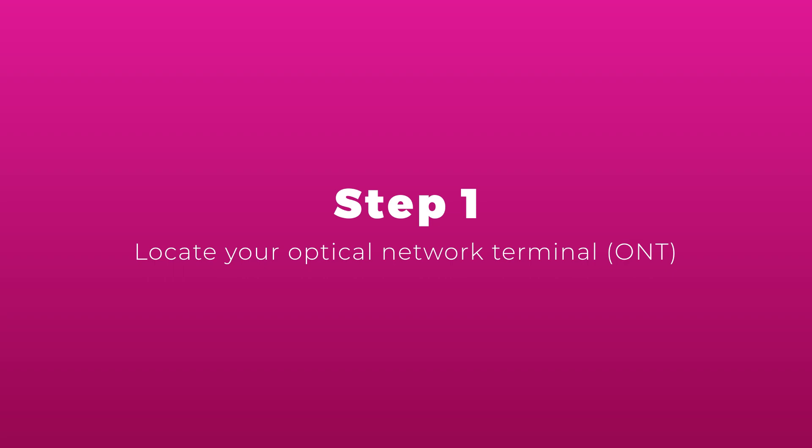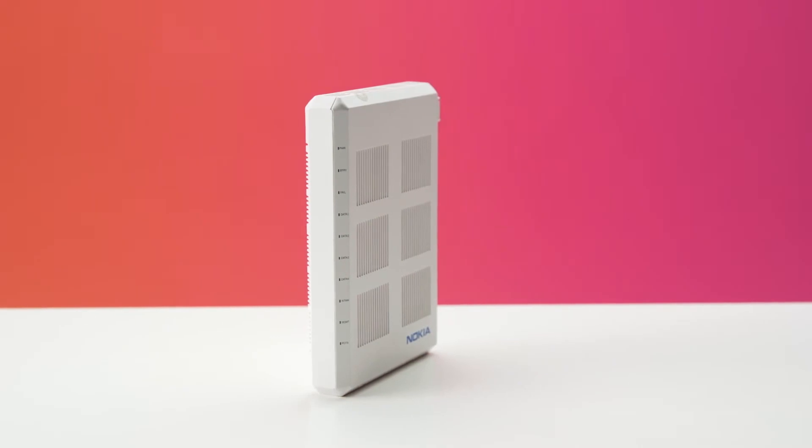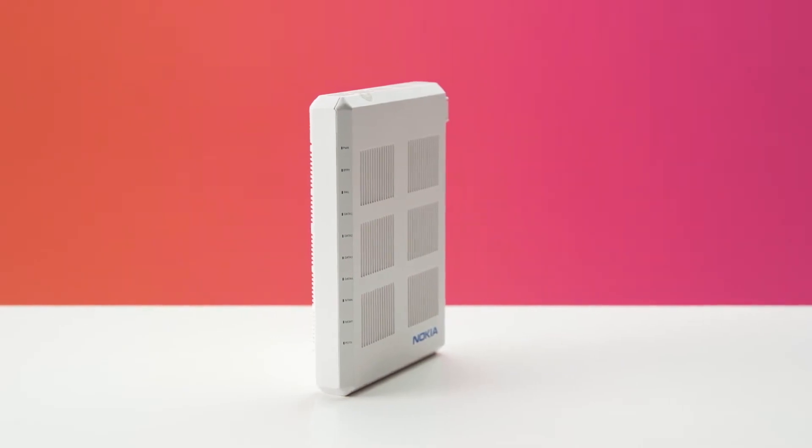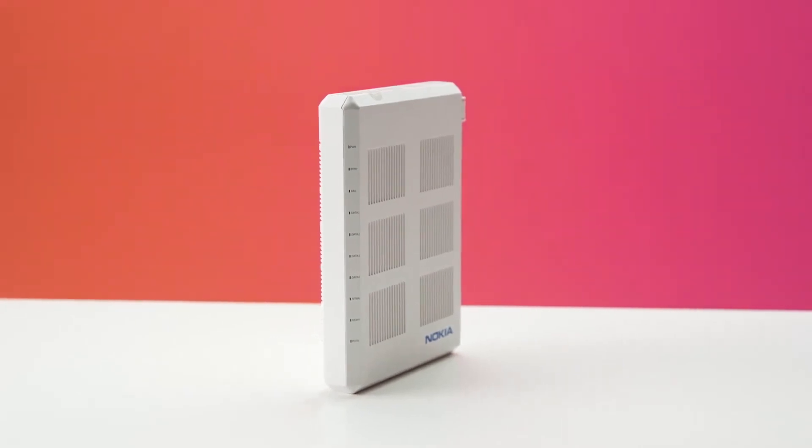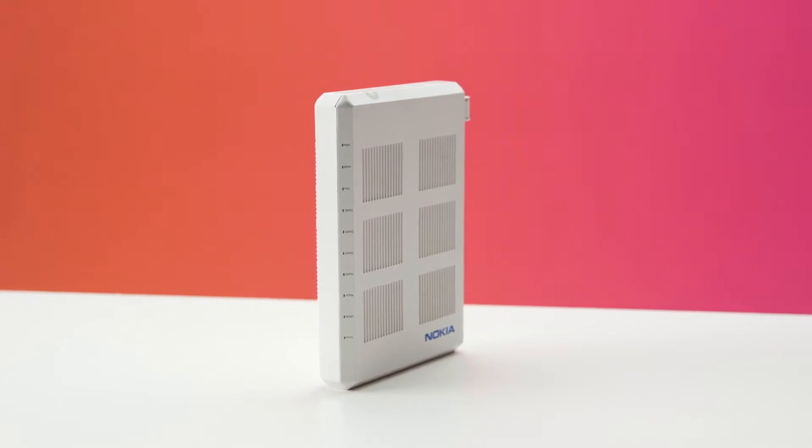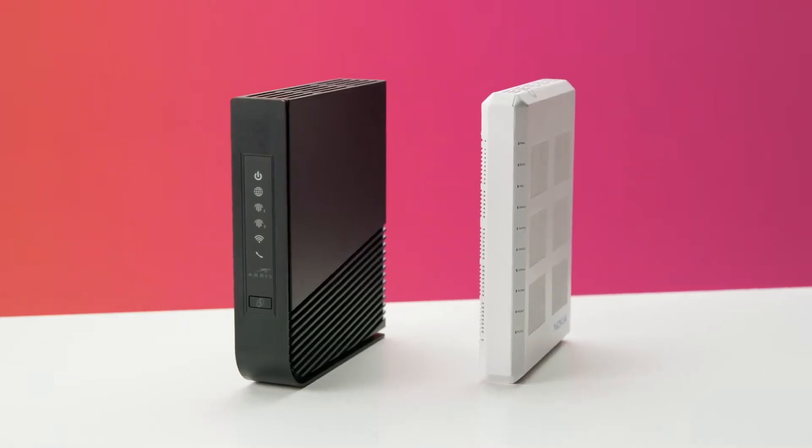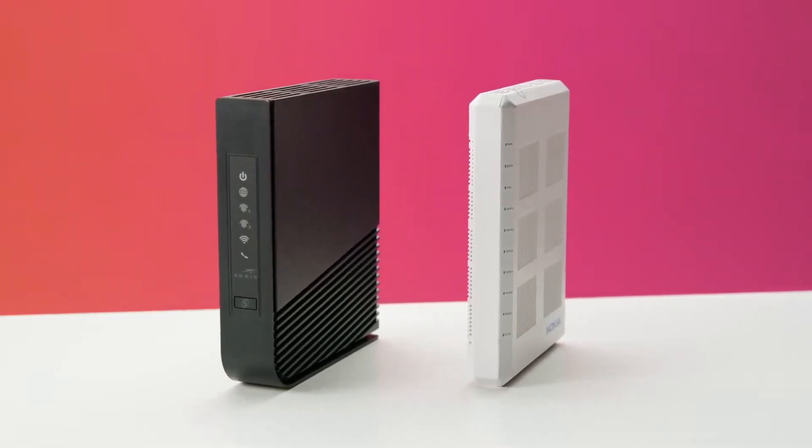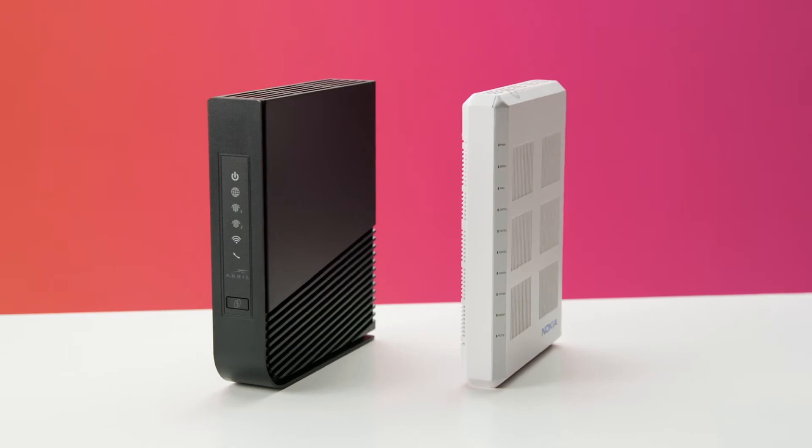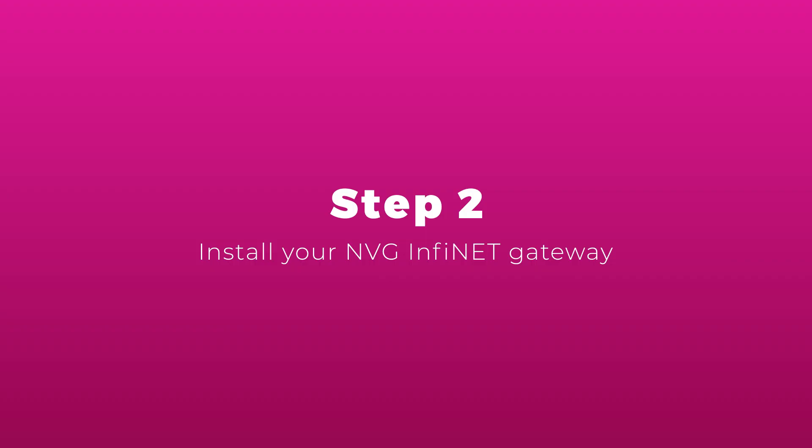Your optical network terminal, or ONT, was installed when your home first received fiber-optic access. It's likely located in your basement or utility room. You'll want to install your gateway near the ONT, and you'll also need access to a power source.